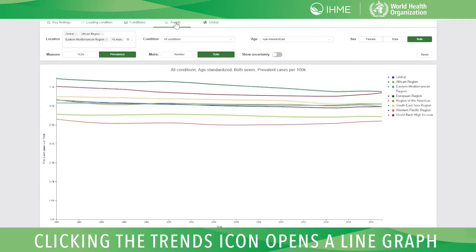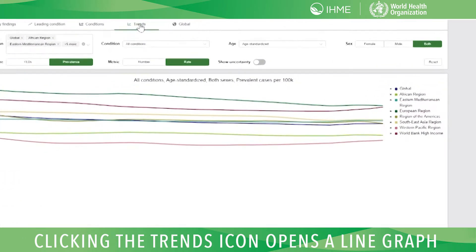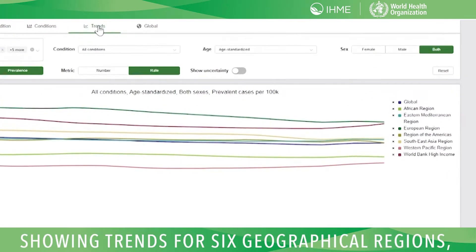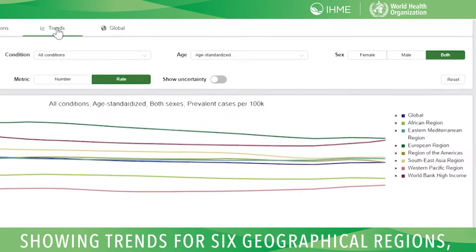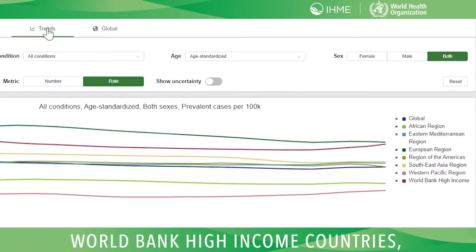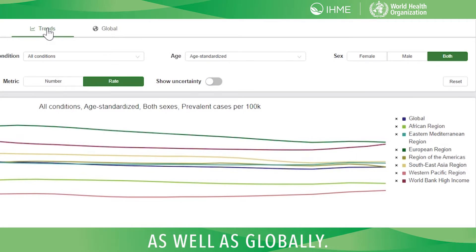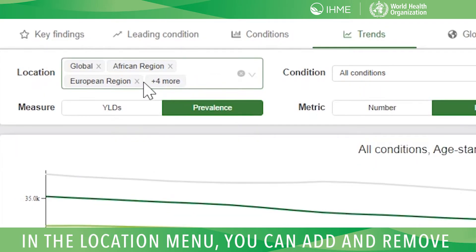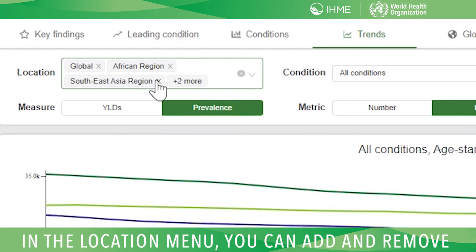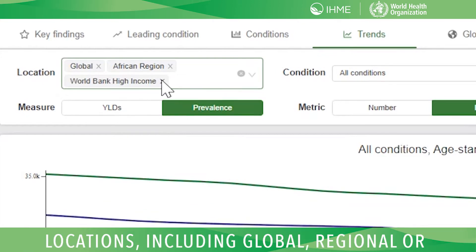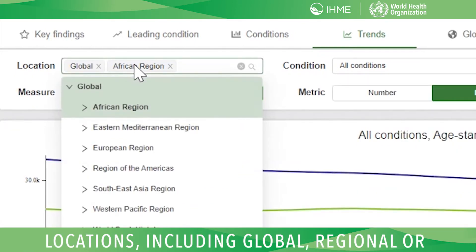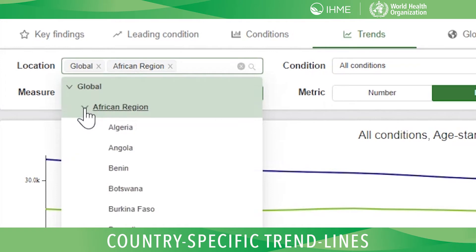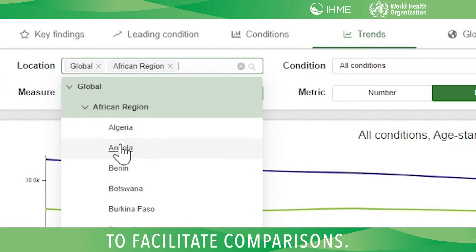Clicking the Trends icon opens a line graph showing trends for six geographical regions, World Bank high-income countries, as well as globally. In the Location menu, you can add and remove locations including global, regional, or country-specific trend lines to facilitate comparisons.